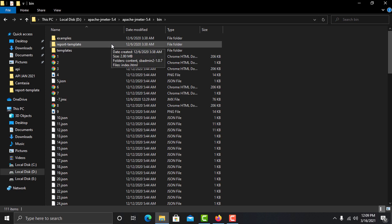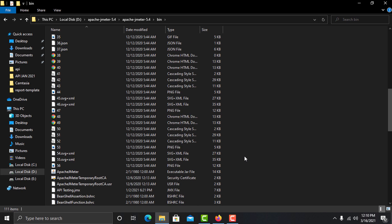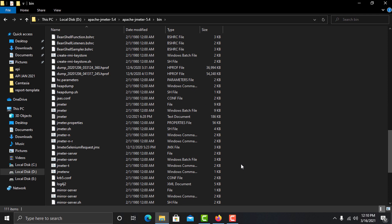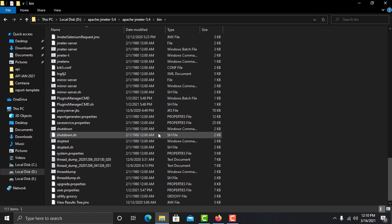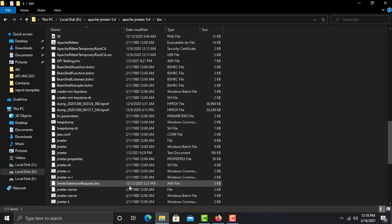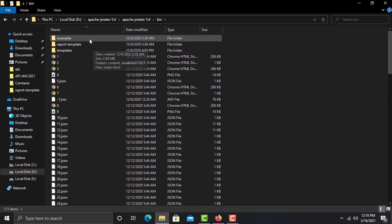Go back to the main directory and open the bin folder. In this bin folder you will find three subfolders: examples, report template, and templates. Beside these three folders you will find multiple files. In this bin folder you will find all the files to start or stop JMeter. Furthermore, if you want to set configurations, you can change the JMeter properties file from here — user properties or system properties as well.